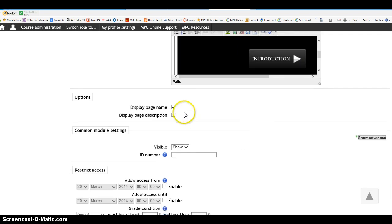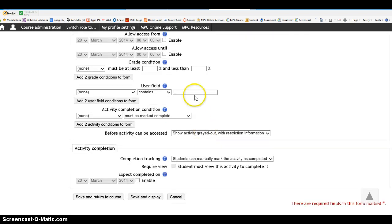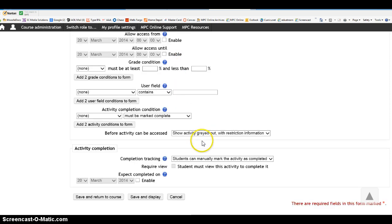I'm going to display this page name. I'll show it. I don't bother with any of these restrict access, and I don't use activity completion in this case. And I'll save and return to the course.